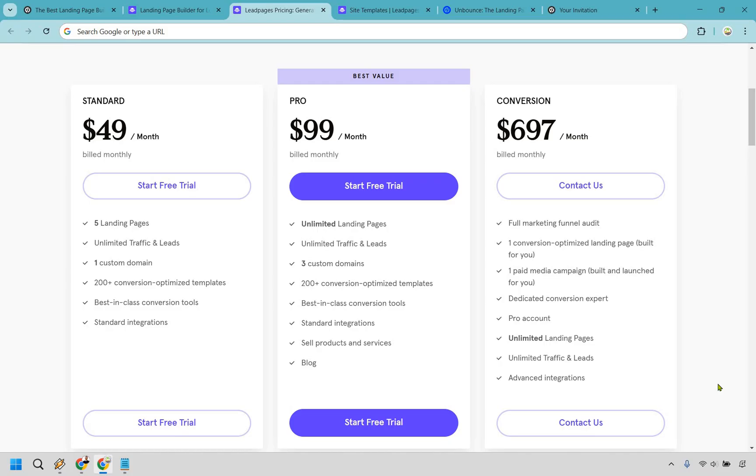So in short, if you're looking for affordability, templates that convert, unlimited traffic, and built-in selling features, Leadpages is definitely the way to go. They also come with a free trial. You can click the link in the description to try them out today.